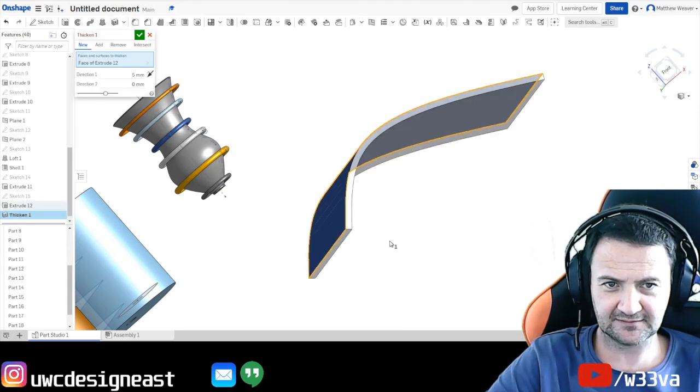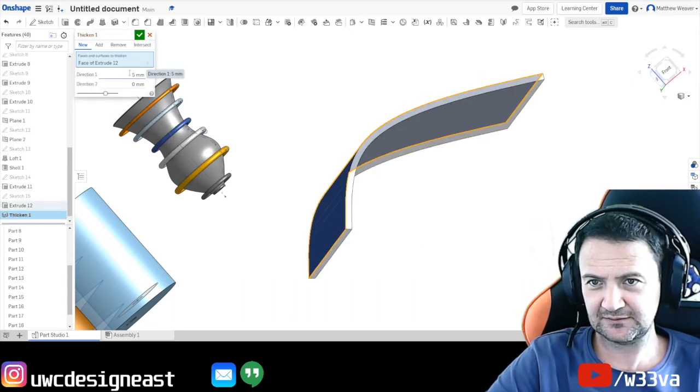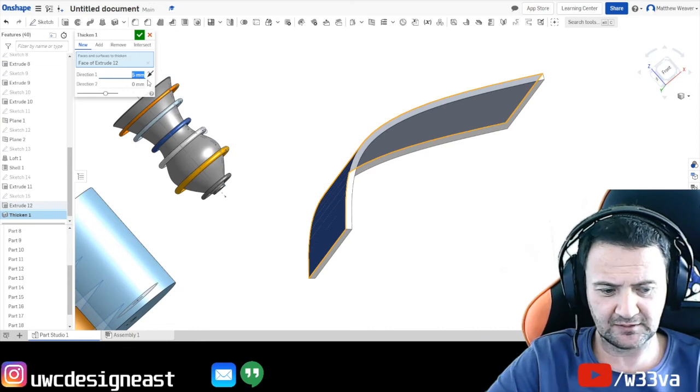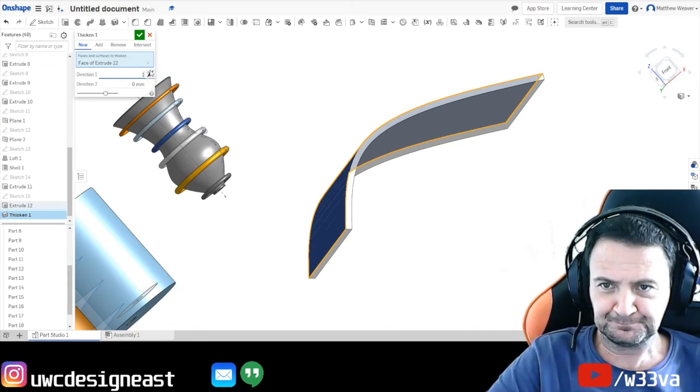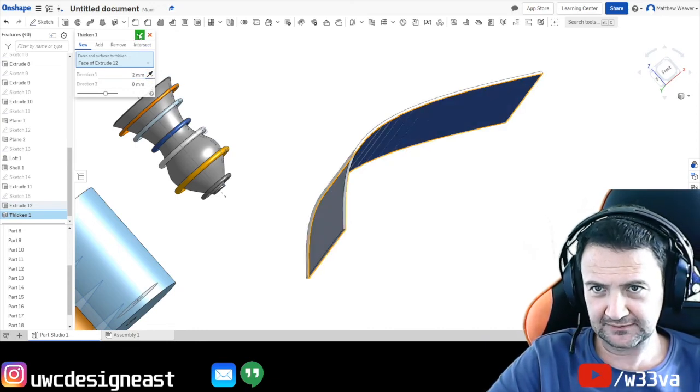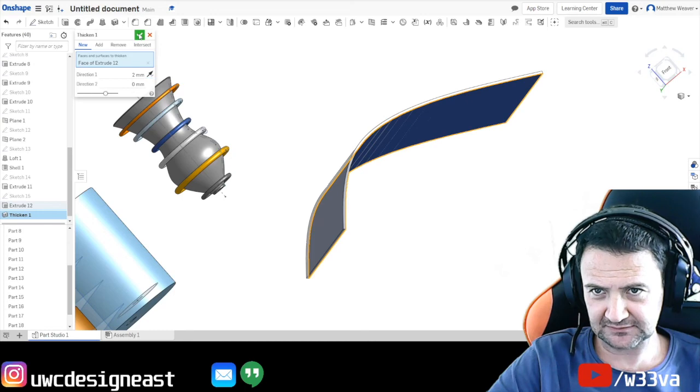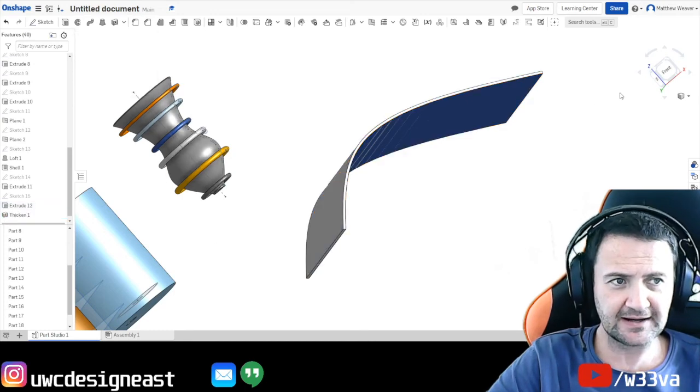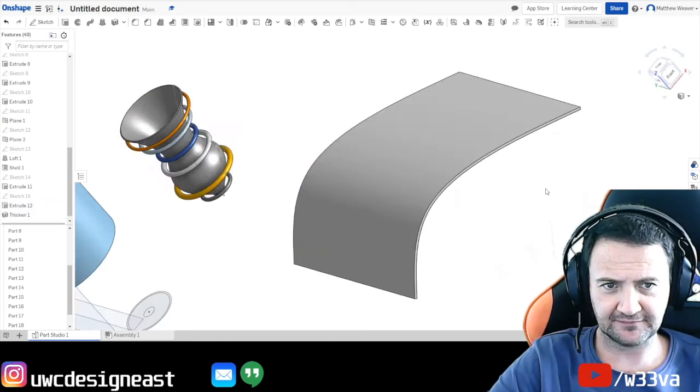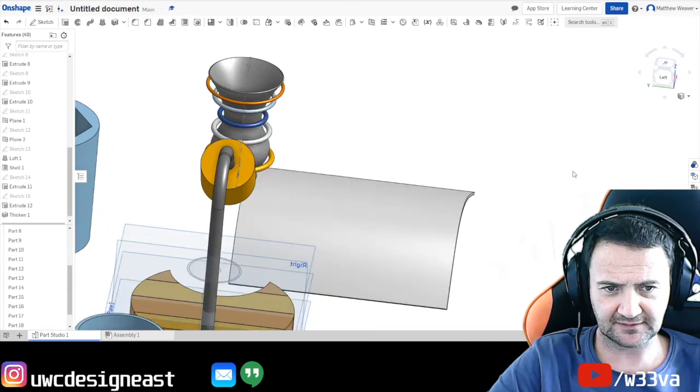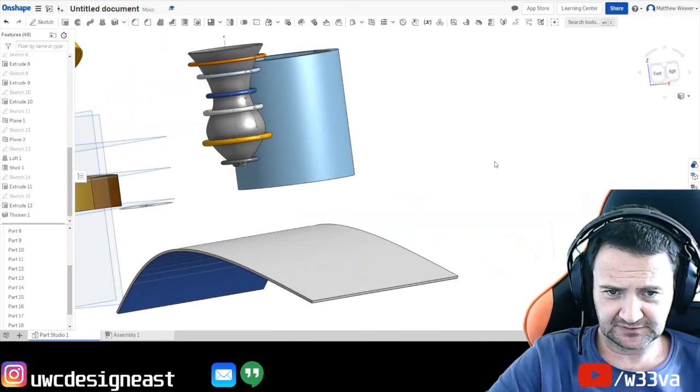So we're going to select the surface. And. We will go. Two mil. On the top. And. Press. Go. And now. It does have. It does have. Mass. Which means now we can use it.